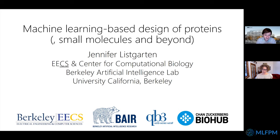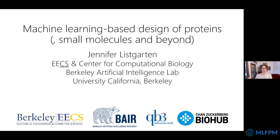Thanks for the nice introduction and for the invitation. I've been at UC Berkeley almost four years now, which is hard to believe. I've pivoted towards trying to understand how we could use machine learning to improve protein engineering in a number of different ways. My group started off working on methods development, and we've also been ramping up collaborations. We should have our first collaborative paper with some wet lab folks out, at least as a preprint, hopefully in the next few weeks.